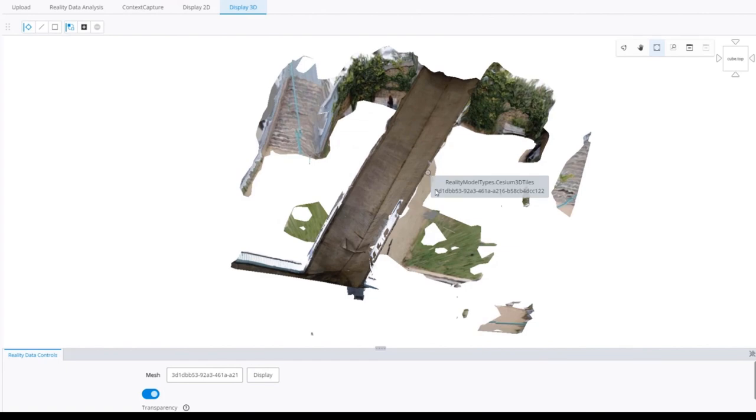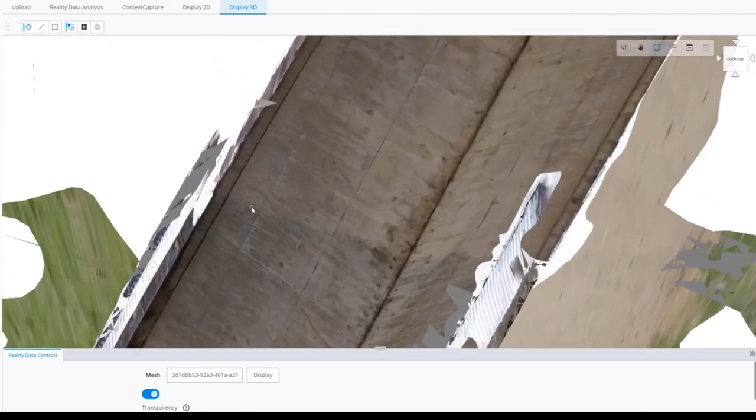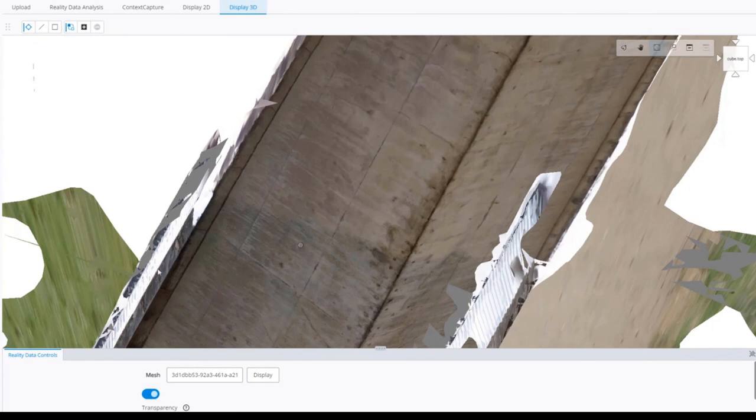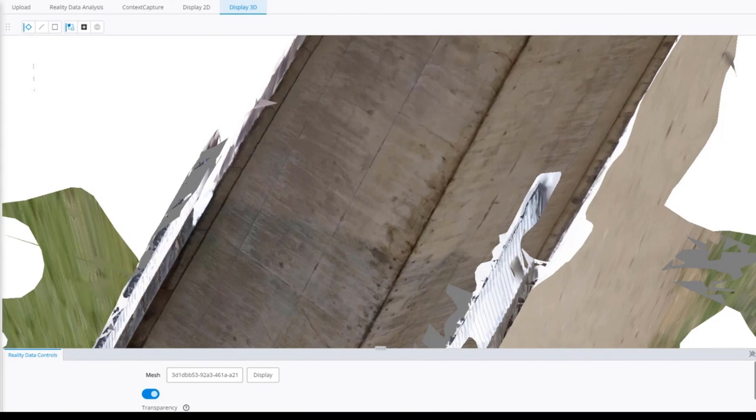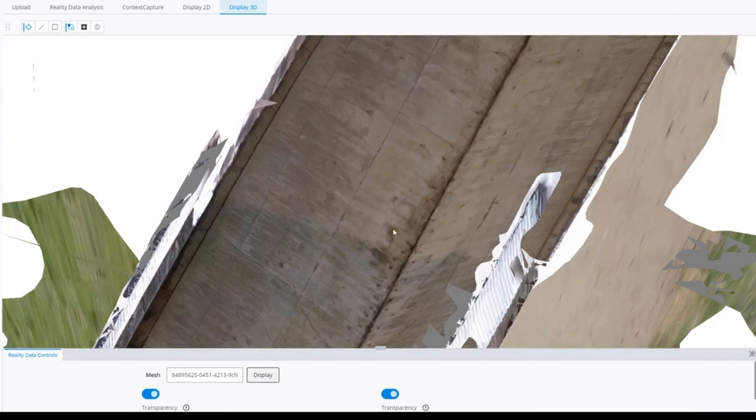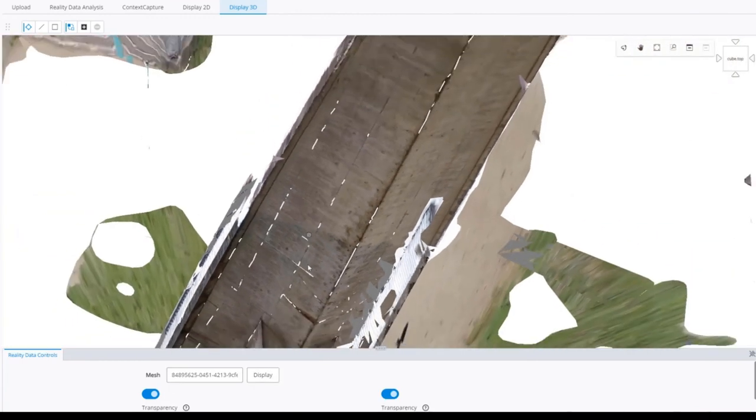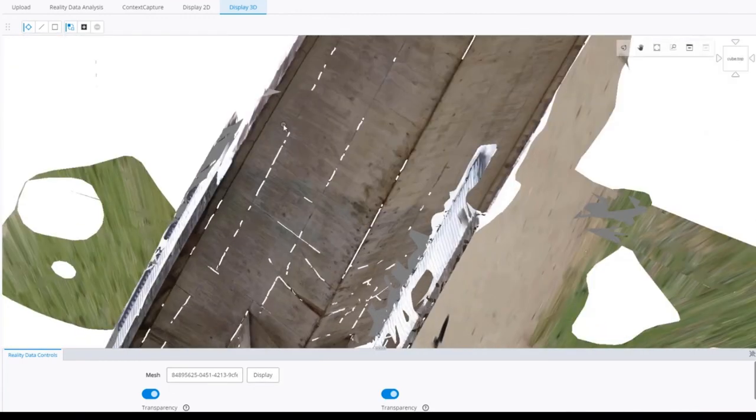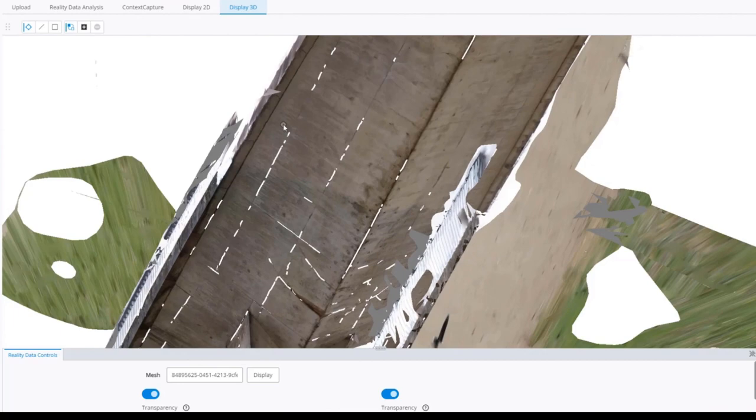That's Cesium 3D tiles. We can see the different levels of detail being loaded and unloaded. To display the annotations, I just replace the previous ID by the annotation ID, and we should see the cracks.